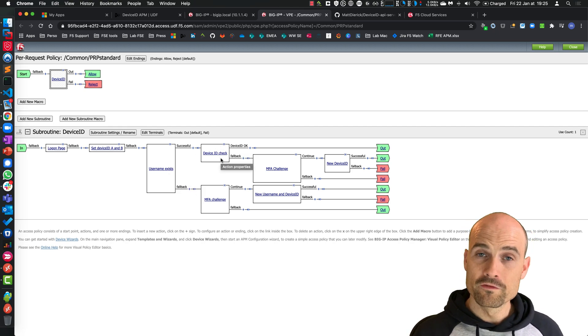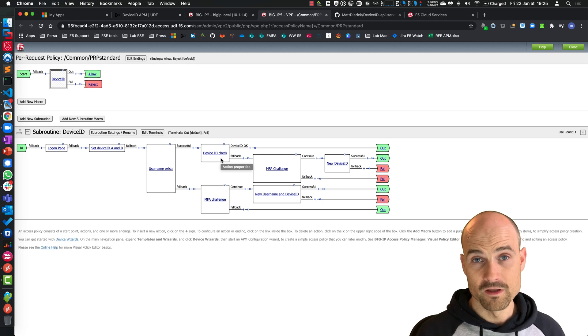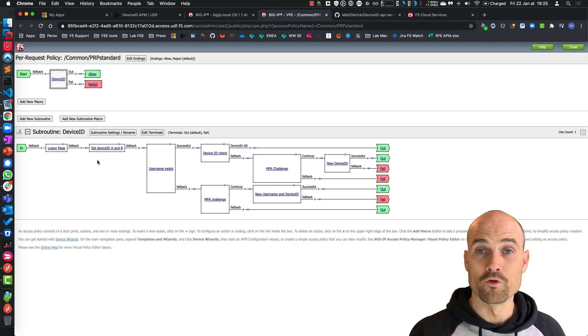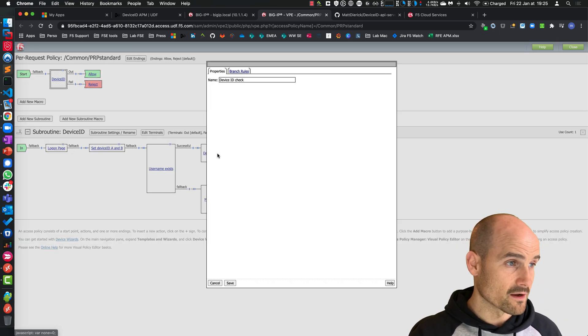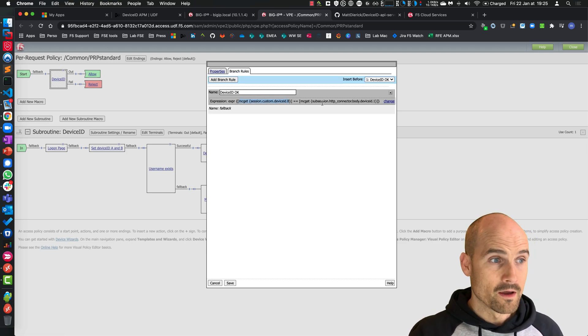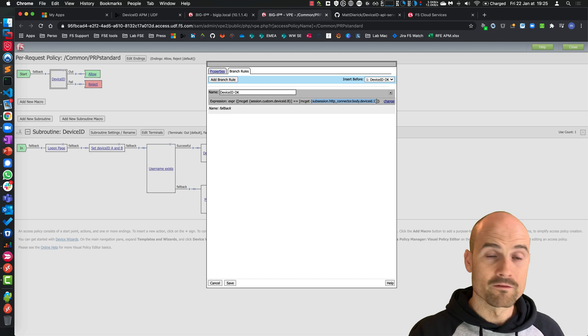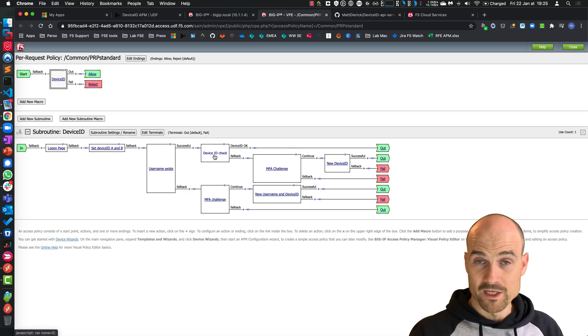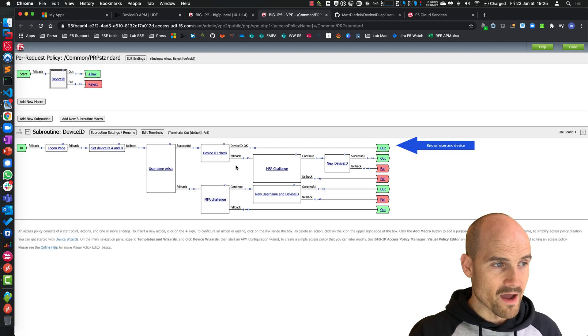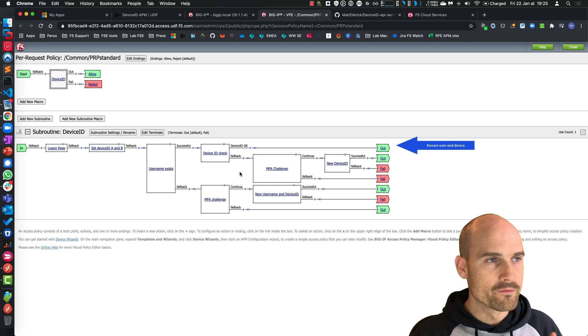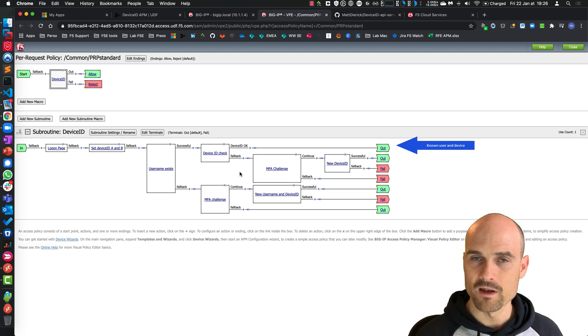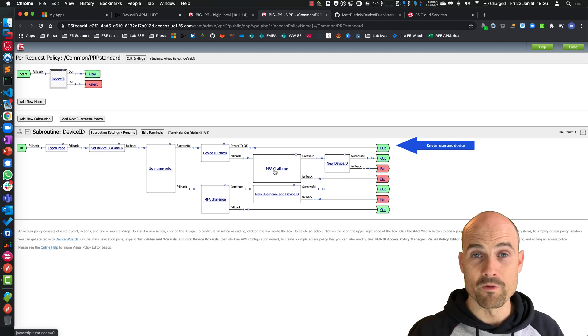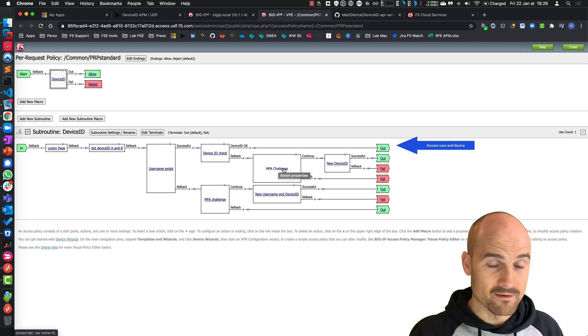You know this username, so can you check if the DeviceID you have in your database is the same I received from the user? In this box, I just check if the DeviceID collected by the iRule is the one provided by the API server. And then, if it matches, then no MFA. If it does not match, it's a new DeviceID - perhaps it's a new browser, or perhaps the user did some changes on his laptop, and now the DeviceID is different, the fingerprint is different. So I will present the MFA challenge.